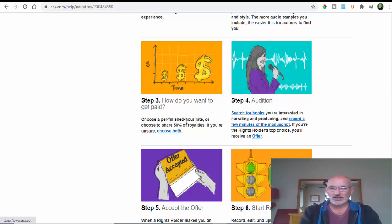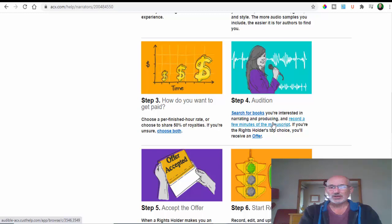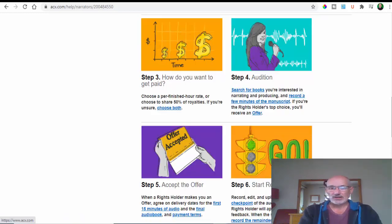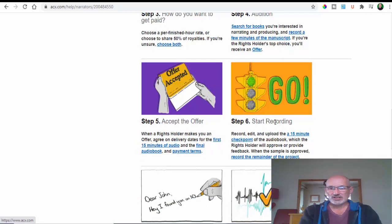You can upload an audition - in other words, you do a few minutes of a manuscript that they offer you. If they like you and your voice, you'll get accepted to do the work.